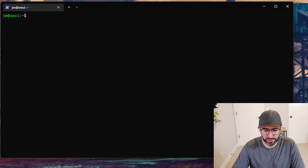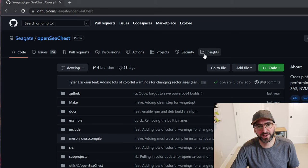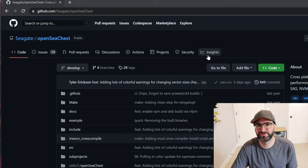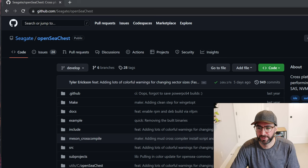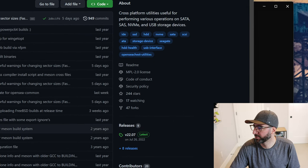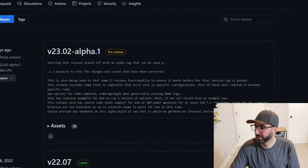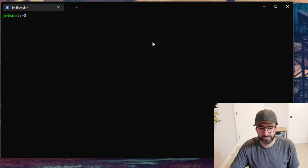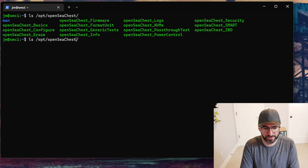There's actually a cool tool called Seagate OpenSeaChest. Seagate has open-sourced their tools for doing things like SMART, erasing a drive, sanitizing, firmware updates, and all that stuff. OpenSeaChest is really awesome. You can go into the releases on GitHub and download them — I'm using an alpha build but you can use whatever proper release. If you install the deb, it installs to `/opt/openSeaChest`, or you can just download the binaries directly.